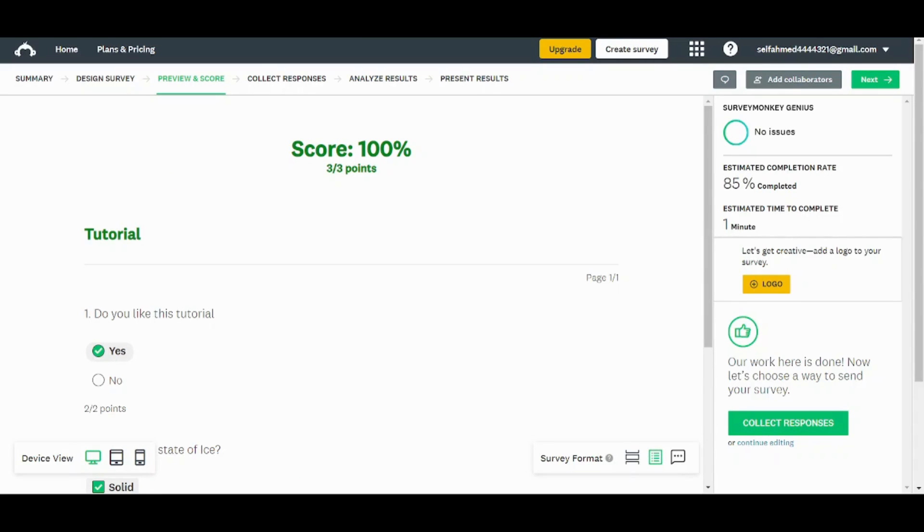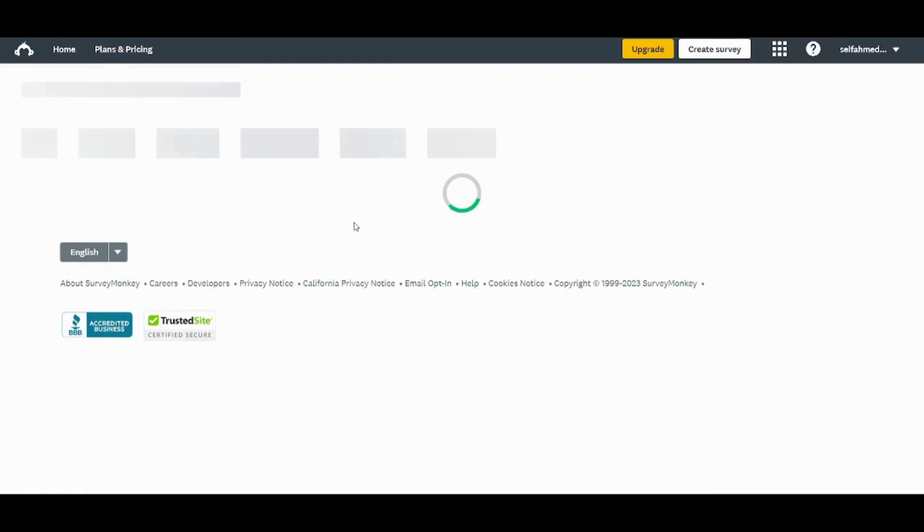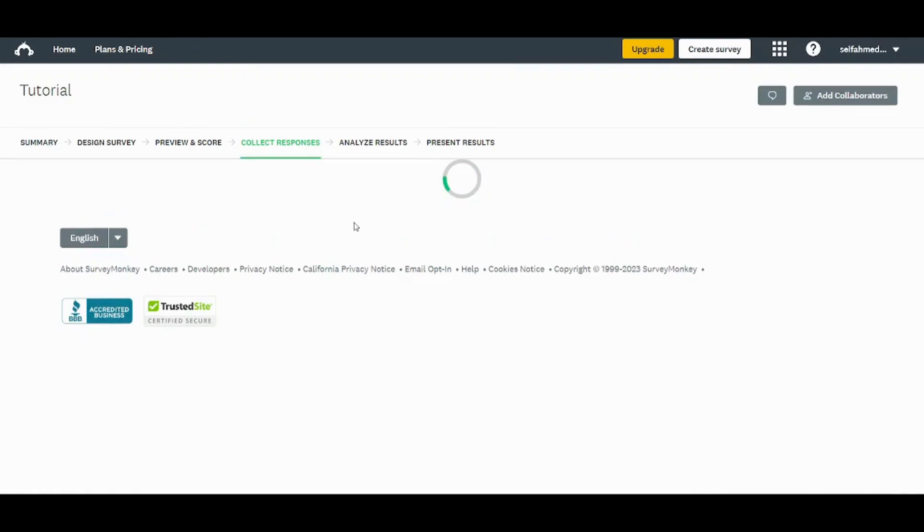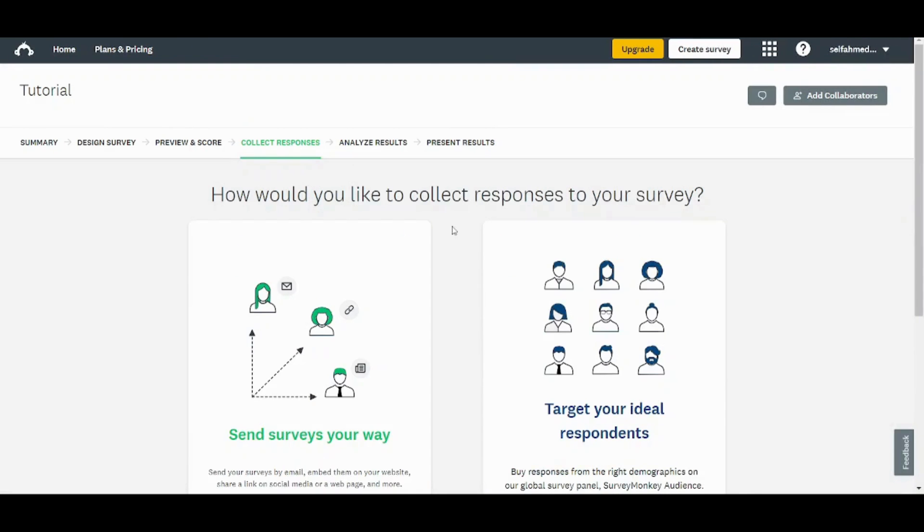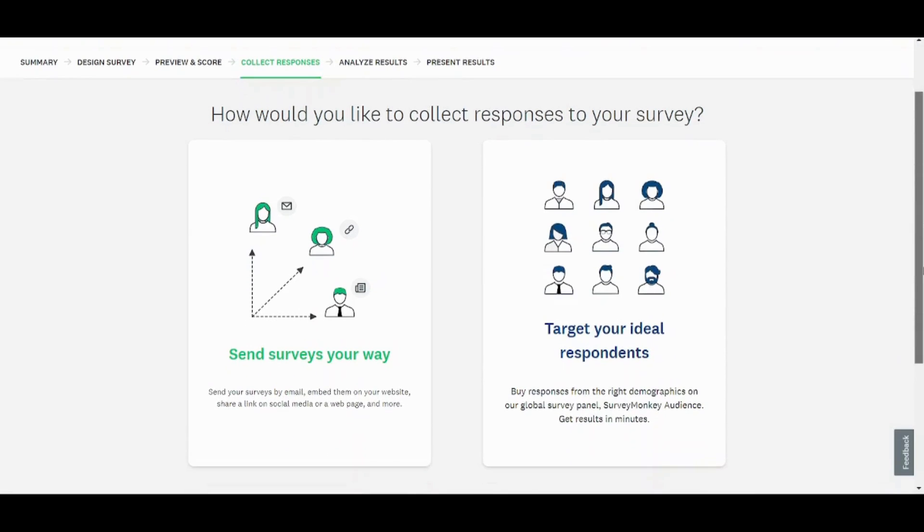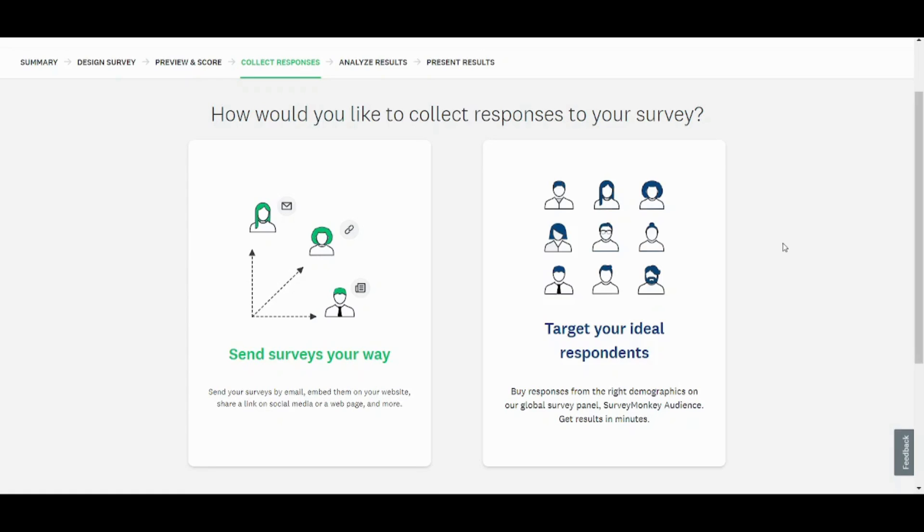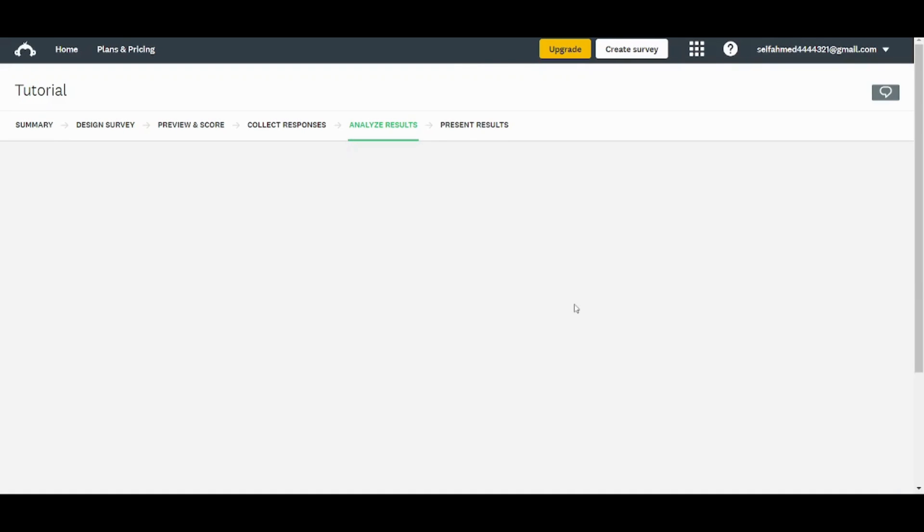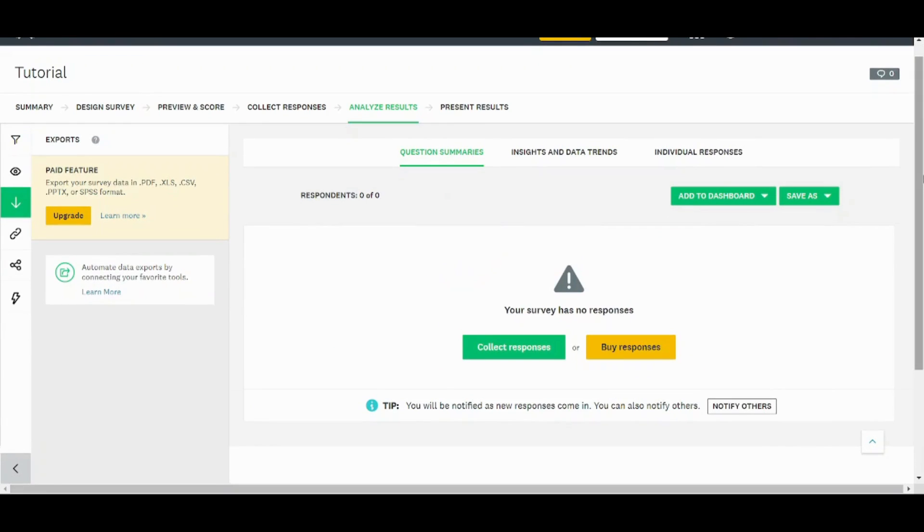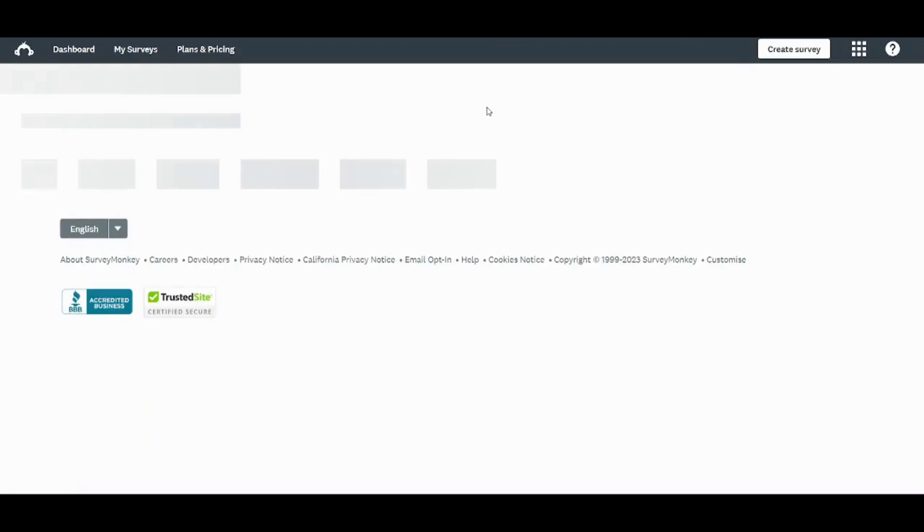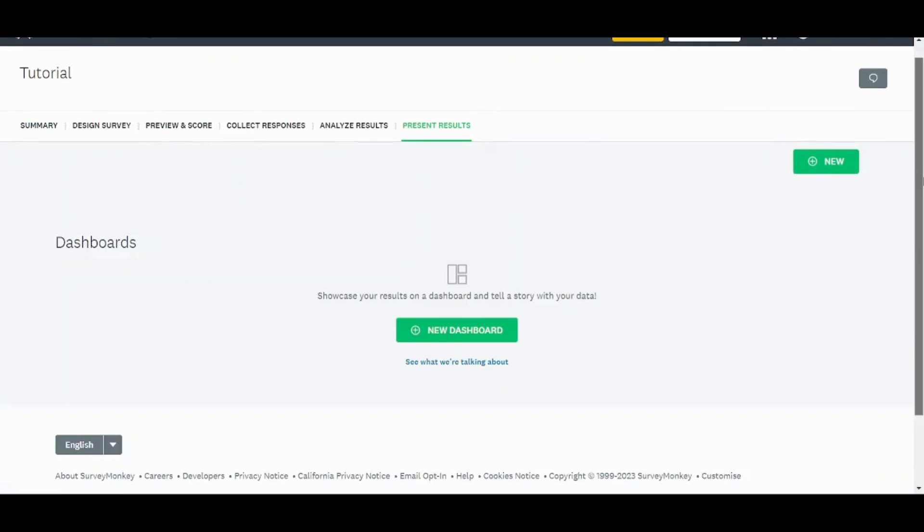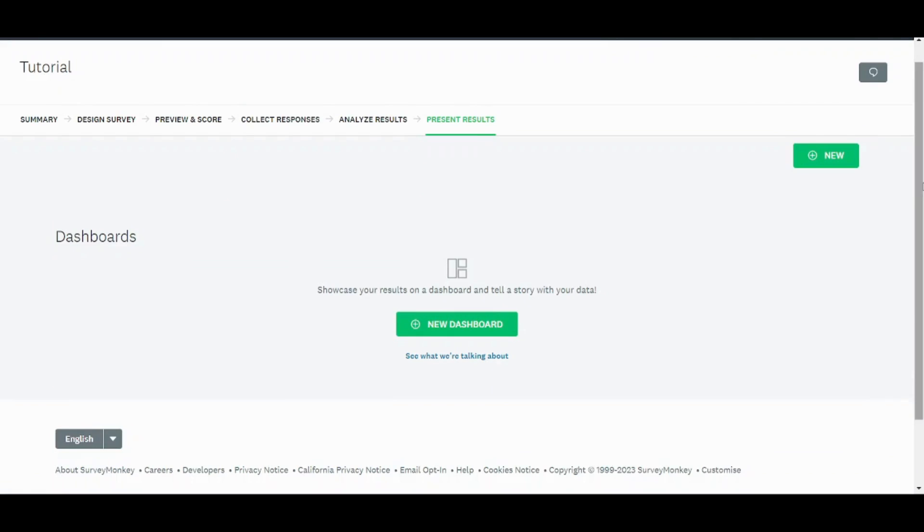Here, collect responses. Here you can choose whether you want to send your survey by email or to specific people through your website. Or you can leave SurveyMonkey to send it to you. And in analyze results, you can see the results that have been submitted. Since we do not have any responses yet, you can also access on insights and data trends and individual responses. And here you can present results in the form of a presentation or an insight or a dashboard. So this is basically how it works.